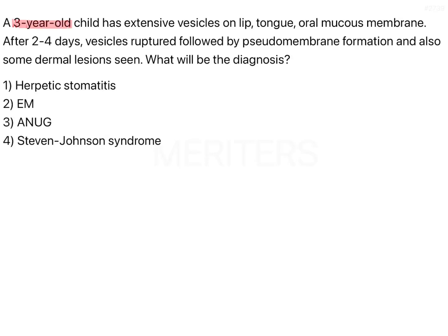A 3-year-old child has extensive vesicles on the lip, tongue, and oral mucous membrane. After 2-4 days, the vesicles ruptured, followed by pseudomembrane formation, and some dermal lesions are also seen. What will be the diagnosis? The options are herpetic stomatitis, erythema multiforme (EM), ANUG (acute necrotizing ulcerative gingivitis), and Steven Johnson syndrome.